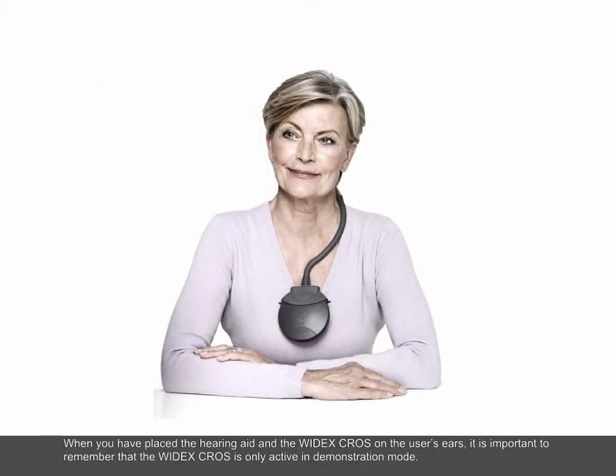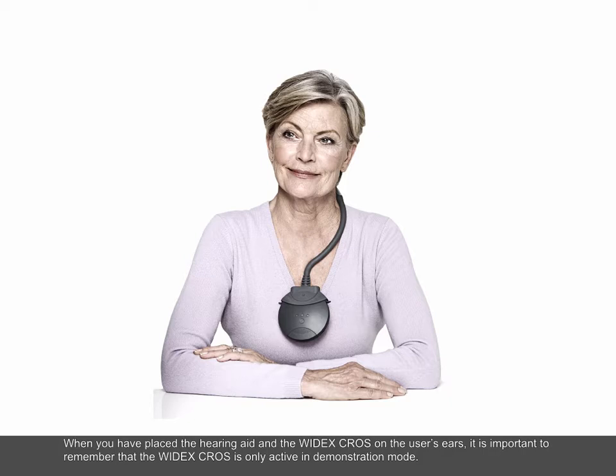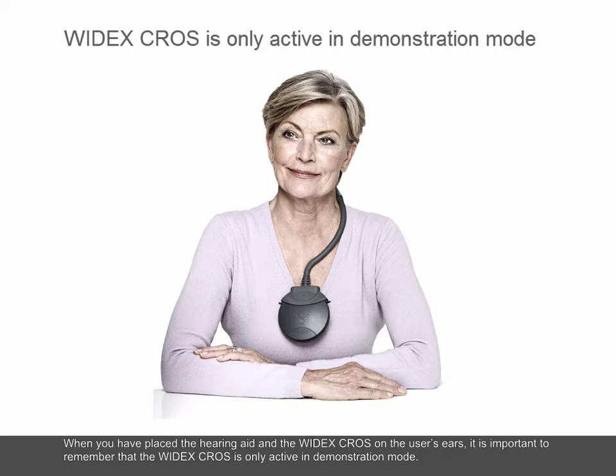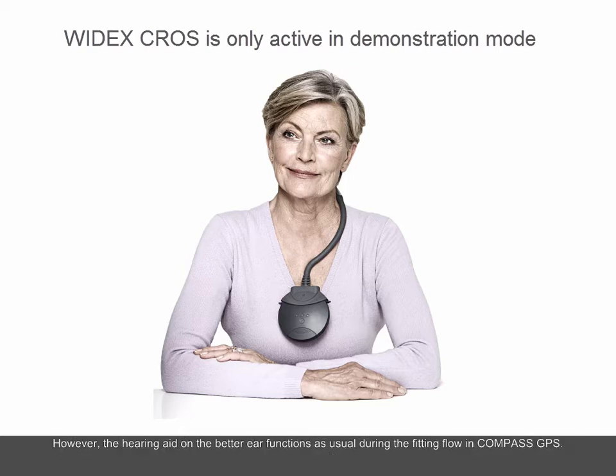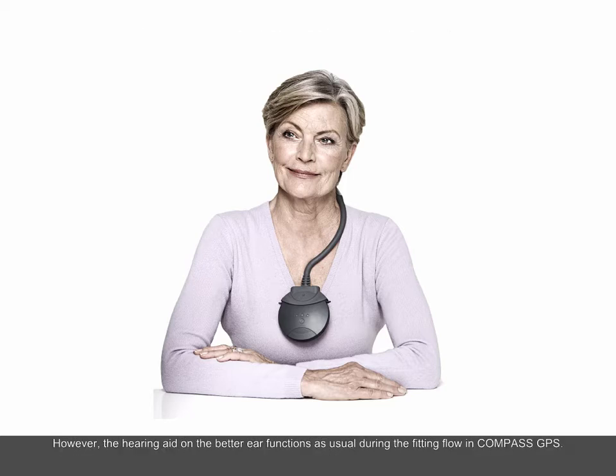When you have placed the hearing aid and the Widex CROS on the user's ears, it is important to remember that the Widex CROS is only active in demonstration mode. However, the hearing aid on the better ear functions as usual during the fitting flow in Compass GPS.